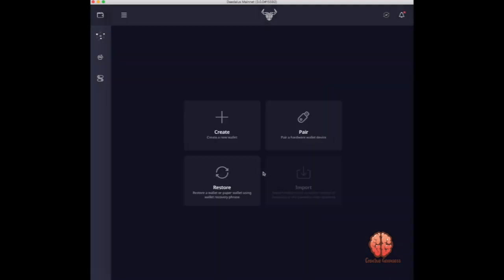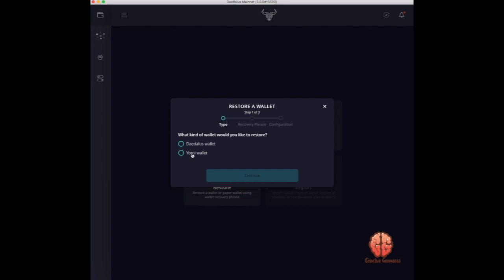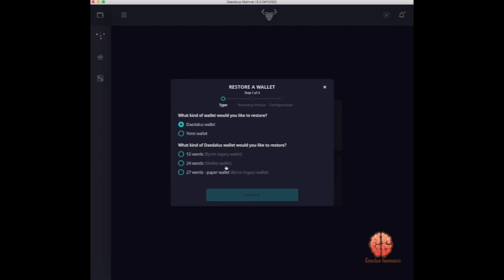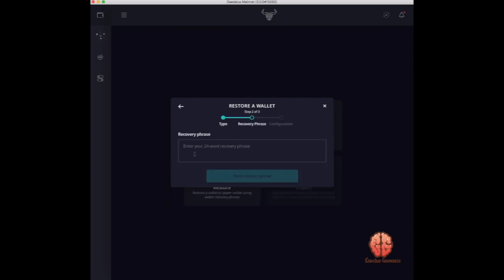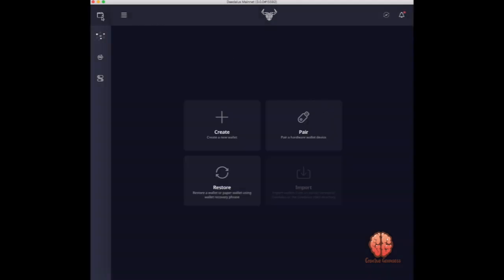If you already have a wallet and it's on another computer at a different location, or you lost your computer, hit restore. You can either connect with the Yoroi wallet or you can hit Daedalus and enter in your 24-word seed phrase. Once it's entered correctly and you check the recovery phrase, you'll enter a password, you'll name the wallet, and then the wallet will pop up.